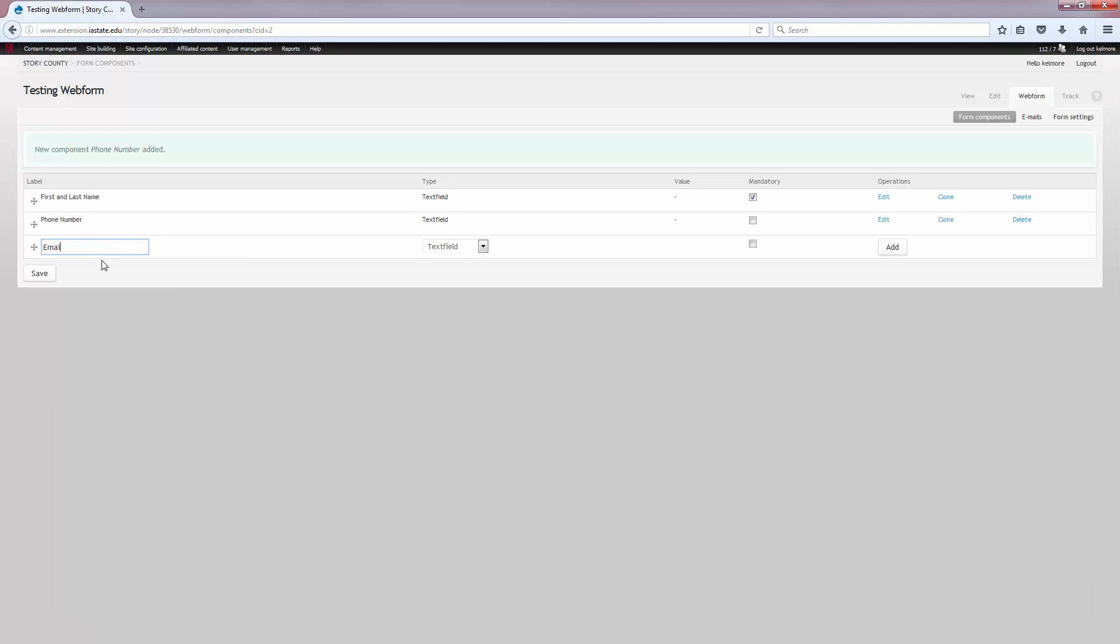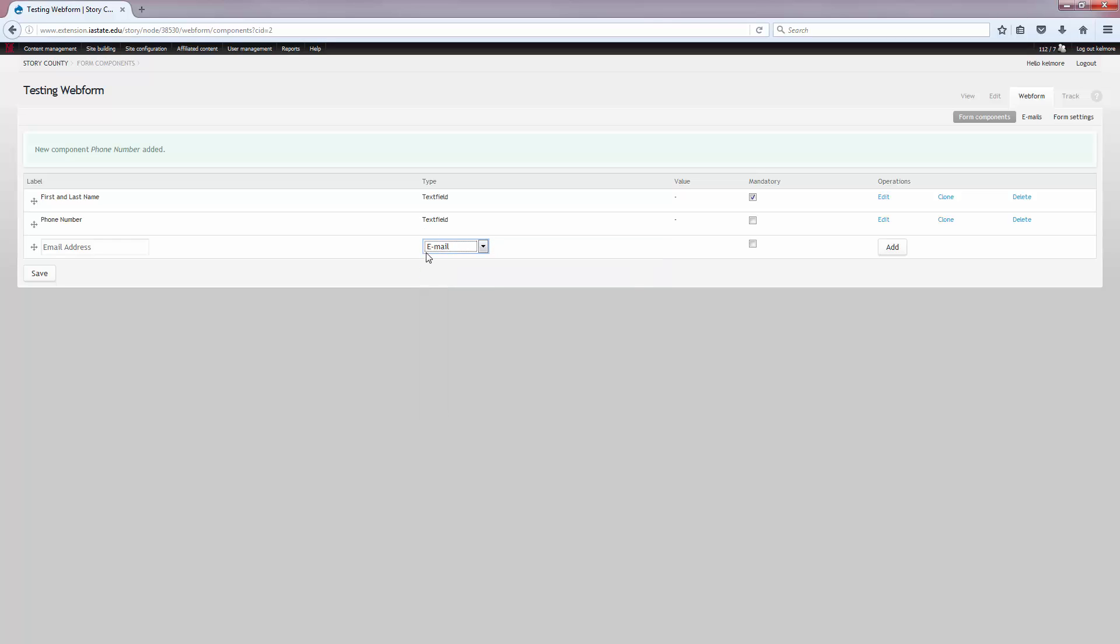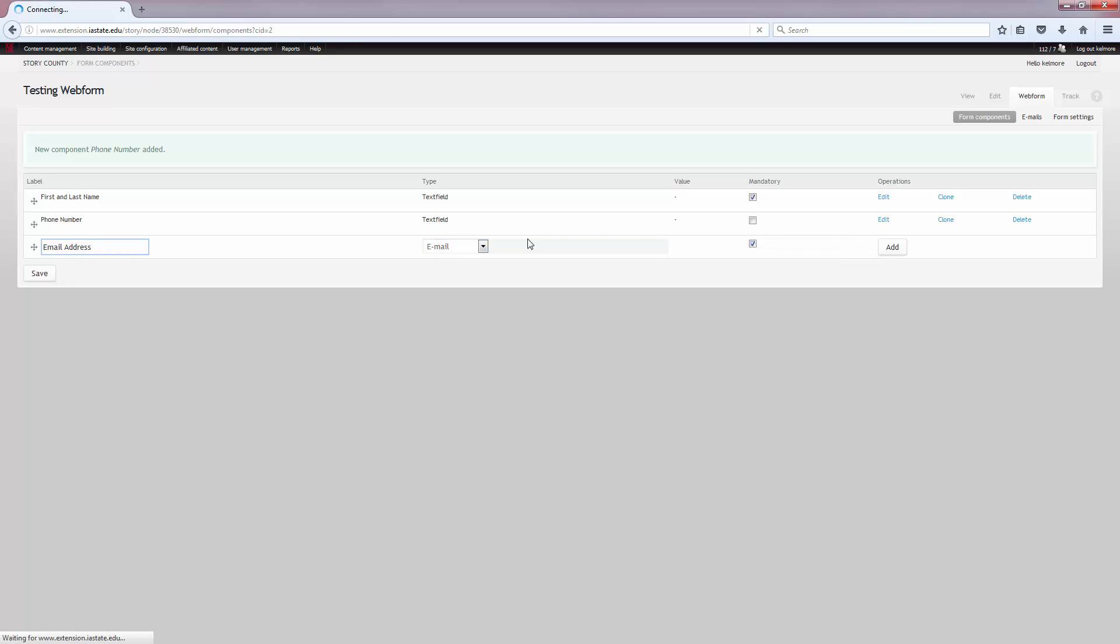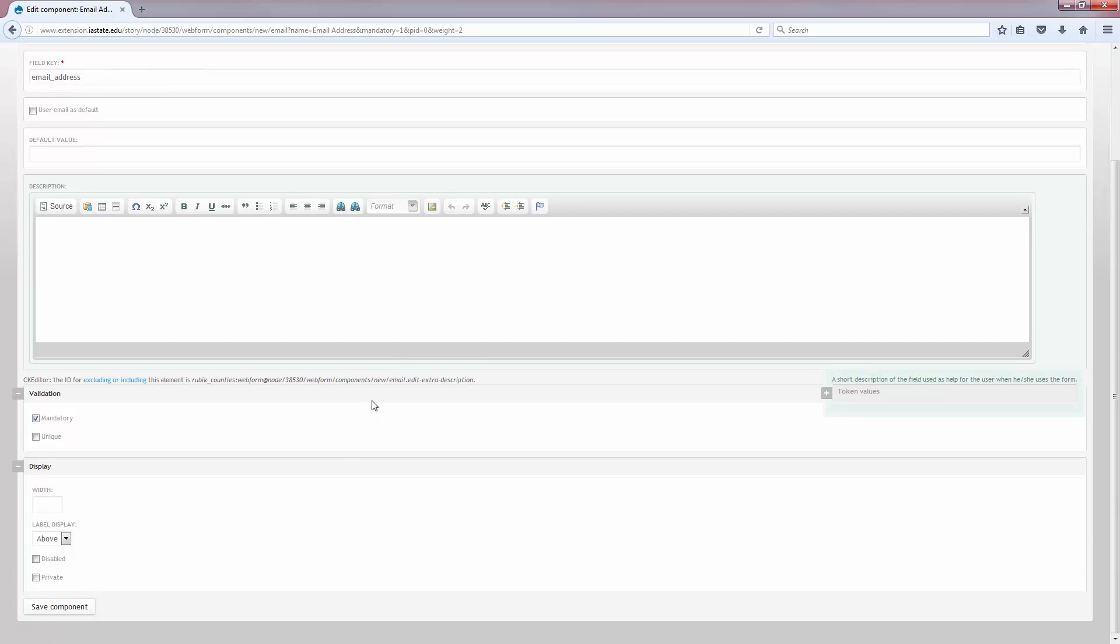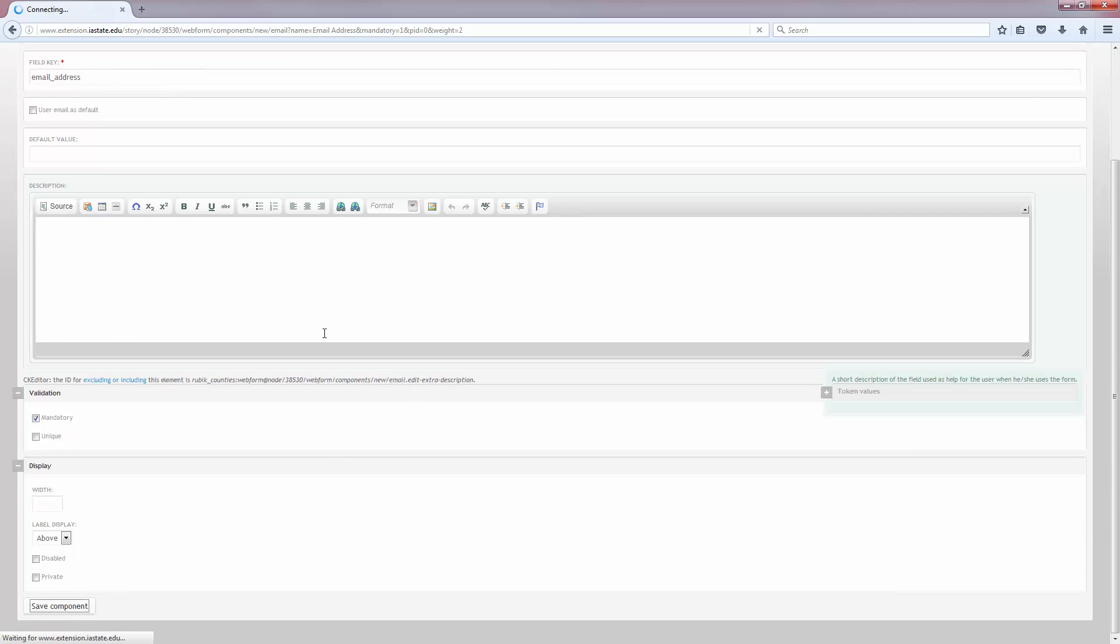Then I'm going to ask for their email address, and instead of using the text field type, I'm going to change it to Email. This type verifies that it's an actual email address and that they haven't typed in something else. I'm going to leave everything the same and hit Save.